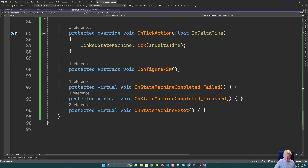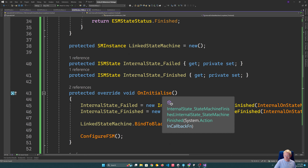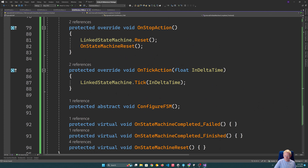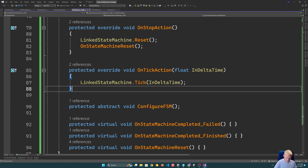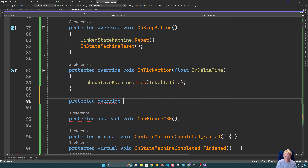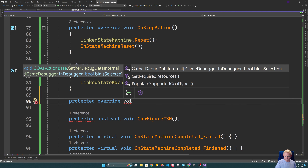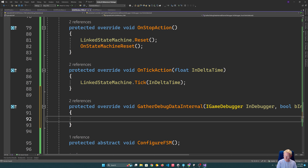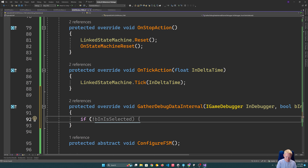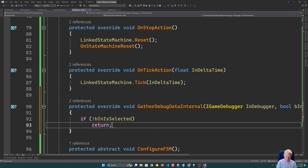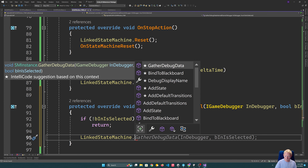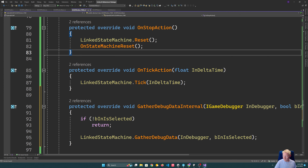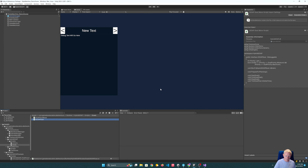GatherDebugDataInternal for the FSM action only outputs if selected — if not selected it just returns. Otherwise, we tell the linked state machine to gather some debug data. That's essentially it for the key structures of the action. We don't have any concrete implementations yet, so we can't see much in operation, but we have a bunch of the key infrastructure working.